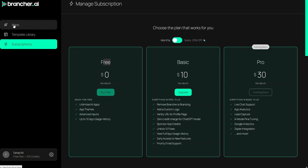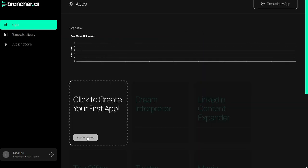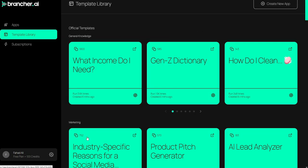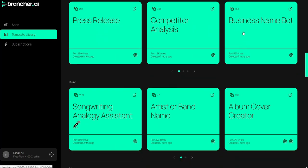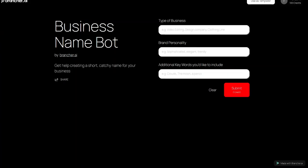So now let's go into the apps and click on 'See Templates' because I want to see the templates first. So I would go with this template — the Business Name Bot. This is the template which takes the type of business and the business personality and additional keywords as input, and then it will respond with a beautiful short catchy name for your business.